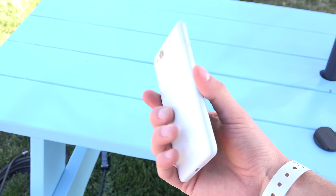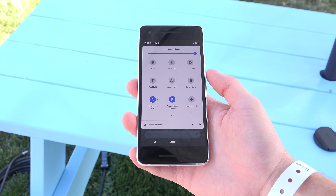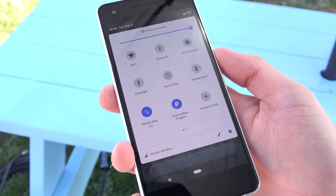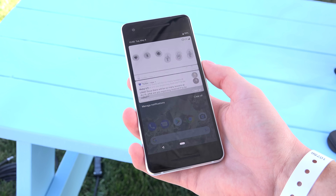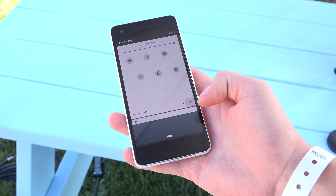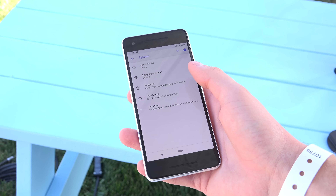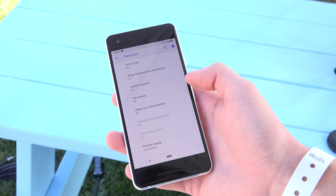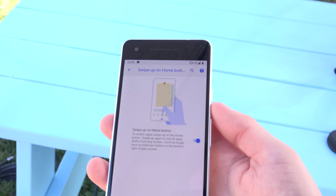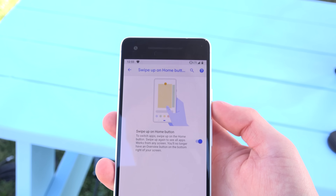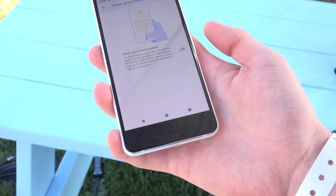So here's my Pixel 2, and if I unlock it and swipe down, you will see that I am on the Android P Beta program. Before I get started, I'd like to make a note that I had to jump into Settings, go down to System, and then Gestures to actually activate the new navigation system. If I say swipe up on Home button, that is the setting.